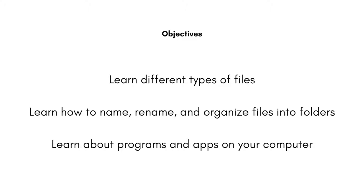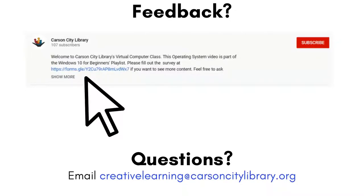All lessons are for Windows 10 users. I appreciate and welcome all feedback, so please fill out the survey in the description. Questions? Email me at creativelearning at carsoncitylibrary.org. Let's get started.